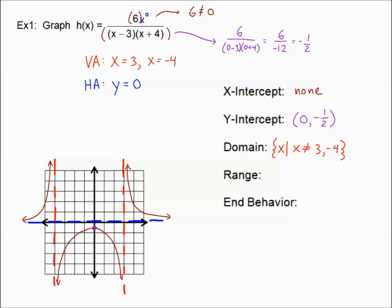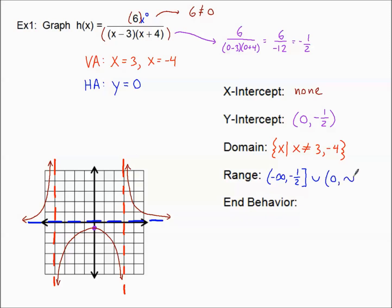Range is a little bit trickier with these more complicated graphs. In this case, range is not just everything except the horizontal asymptote, because there are a lot of numbers between negative one-half and zero that we don't touch. In interval notation, the range starts at negative infinity up to negative one-half — and we include that negative one-half with a bracket — union with zero (not included) to positive infinity.